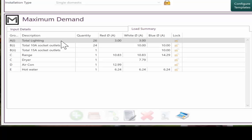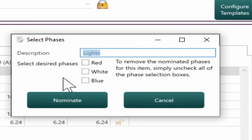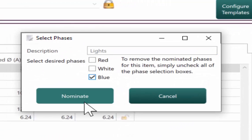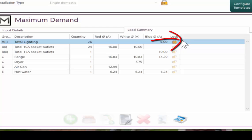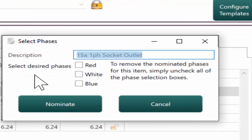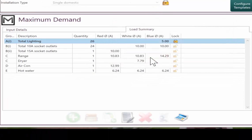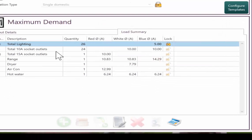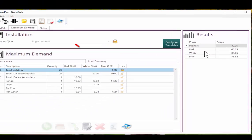So to match the standards example, all of the lighting has been put on blue phase. And as you can see, it's recalculated the maximum demand rules of 3 amps for the first 20 and then 2 amps for the next 20 after that. And also standards have put the 15 amp on red phase. So now that we've redone that balance, we can see that the highest rated phase is 40 amps.